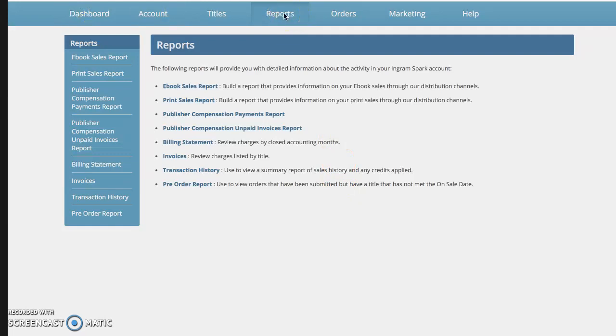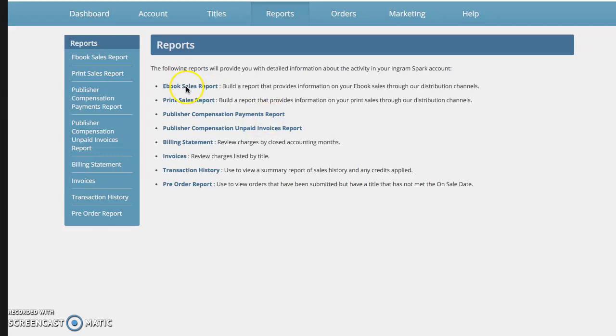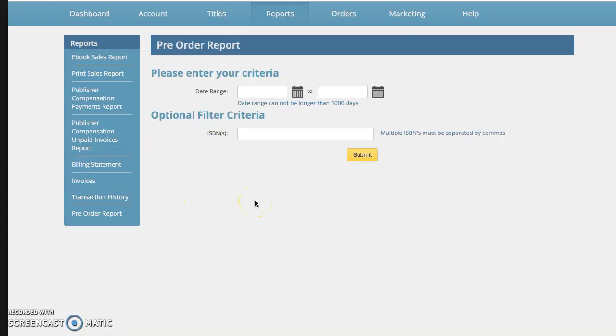So there are three things that you're probably going to be looking at most commonly. Now this publisher compensation payments report, they'll actually email this to you usually at the end of the reporting period. But if you have an ebook out there, if you have print books out there, or if you have a book in pre-order, you're just going to click on whichever one it is that you want to use.